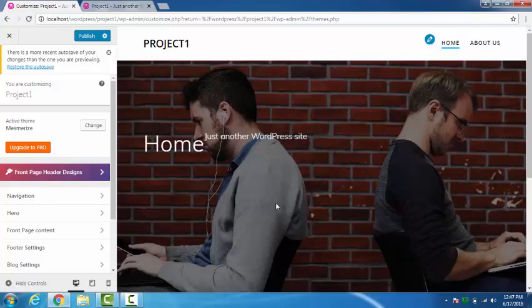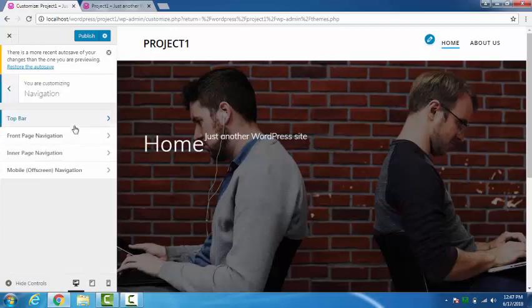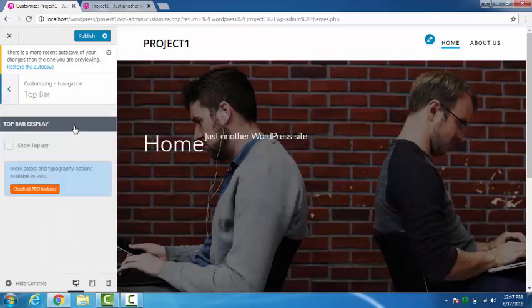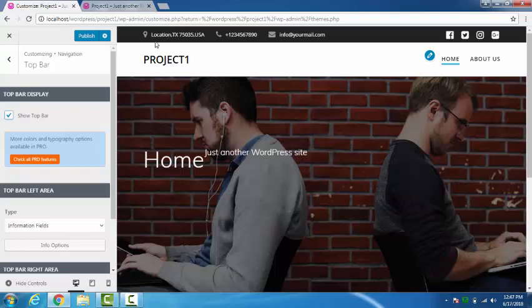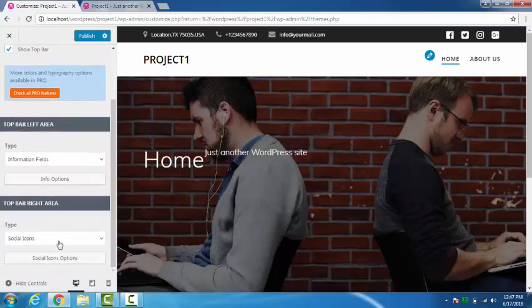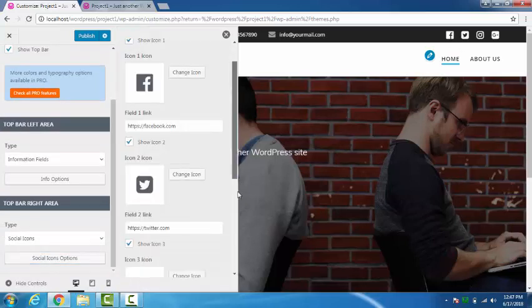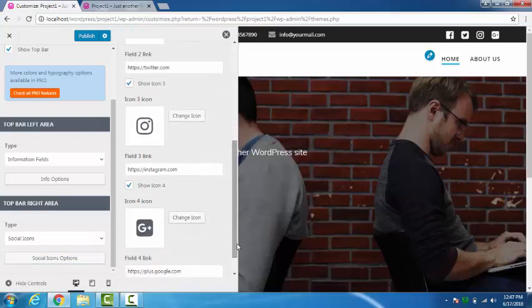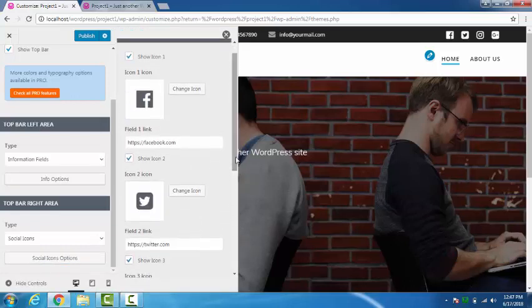We have named our site as Project One. Now this is the pro version navigation. In top bar, if we say show top bar, here it is showing us the information such as the location and telephone number. Then social icons. Here are the social icons. We can change the link from here. We have four social icons right now: Facebook, Twitter, Instagram, and Google Plus.